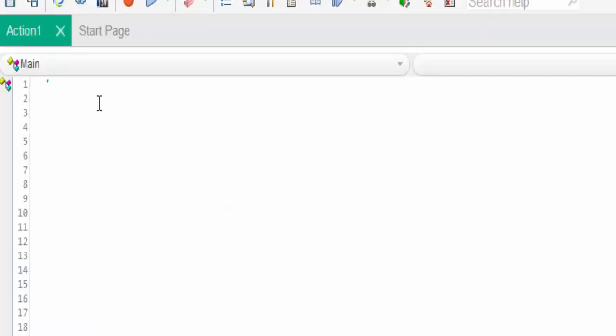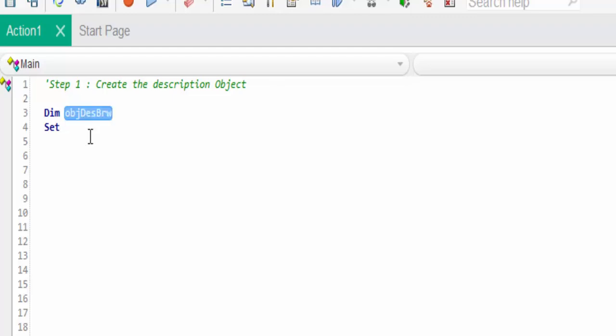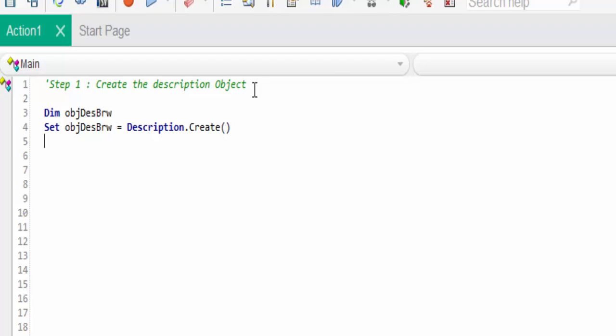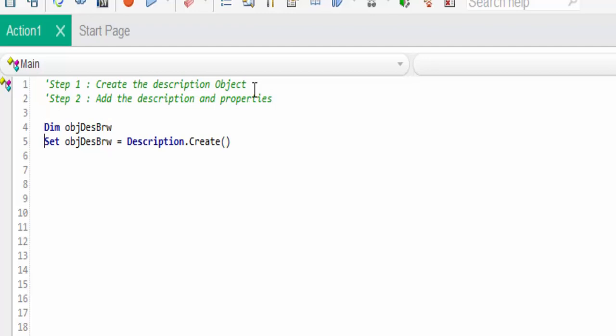Let's see how to code for this scenario. In order to implement the description object, step one is create the description object. First declare the variable obj description for browser, then set obj browser equal to description dot create.